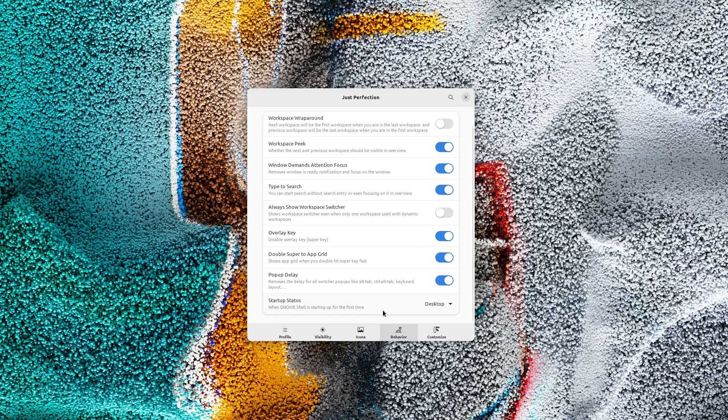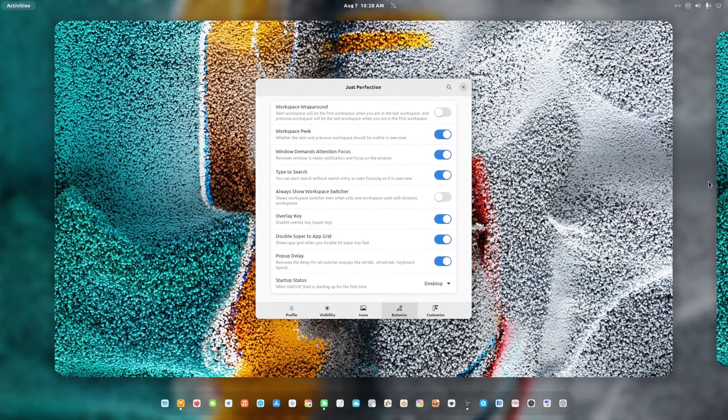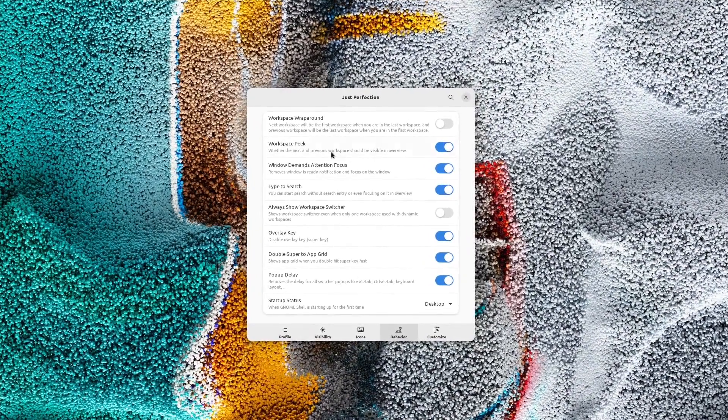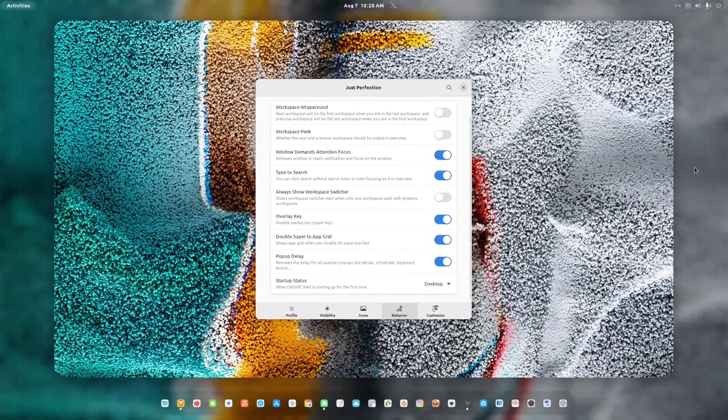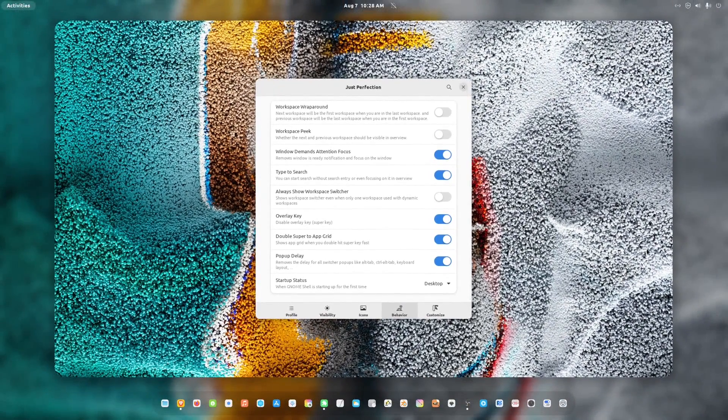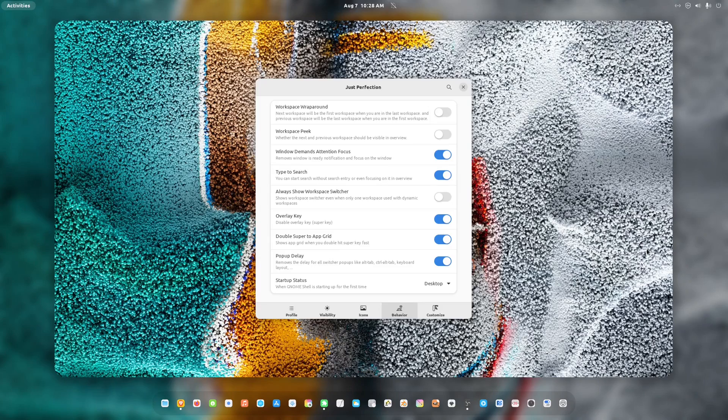Workspace Peek is a new feature in this version that allows you to remove the next and previous workspace peeking. This is a good feature for those who don't like windows from other workspaces bleeding into the current view.